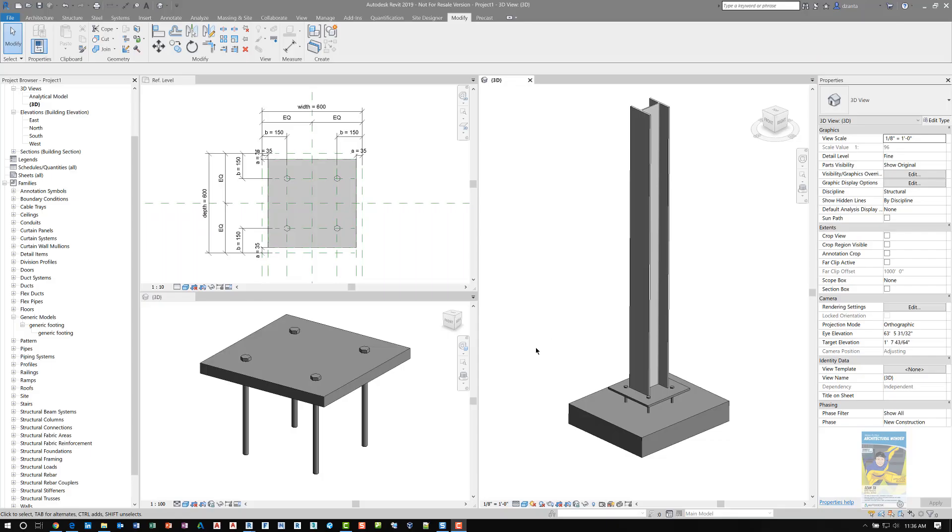Welcome, this is On with Repo Products. Today's video is on creating a custom footing connection, column footing connection. This is a request by a user.